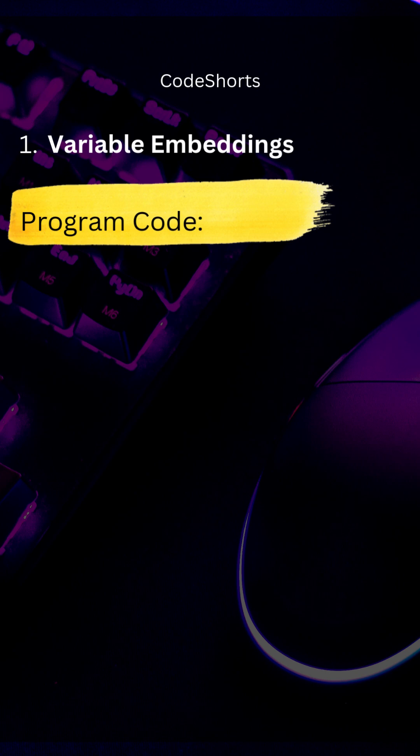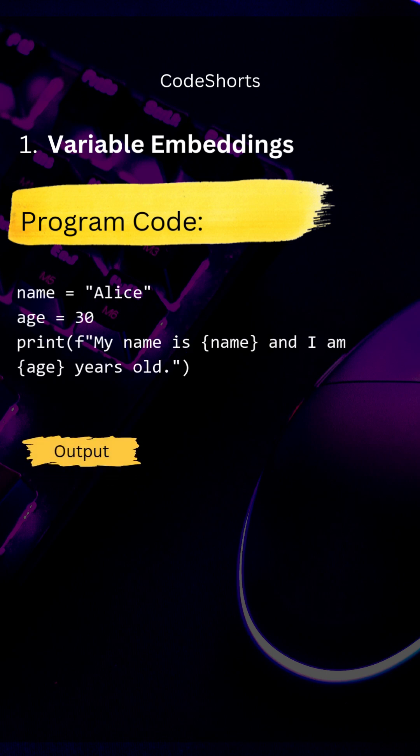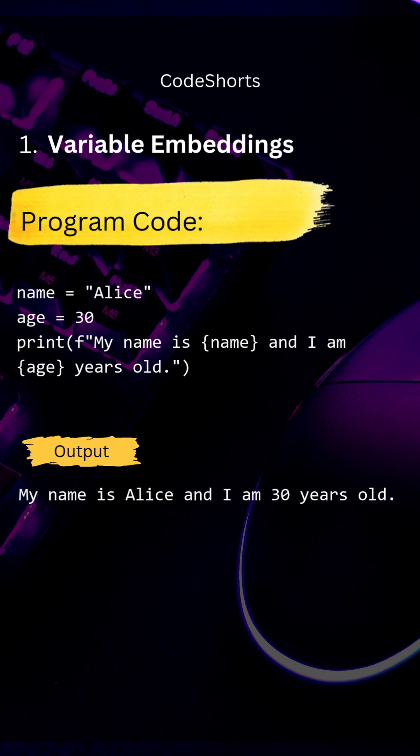Here is an example of variable embeddings. The variables name and age are inserted inside curly braces right inside the string literal. That was an easy way to insert variables inside strings.